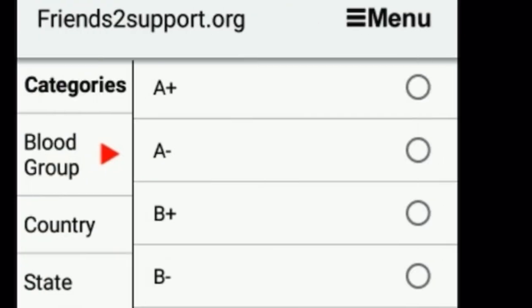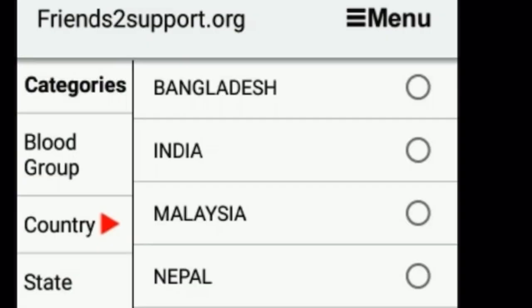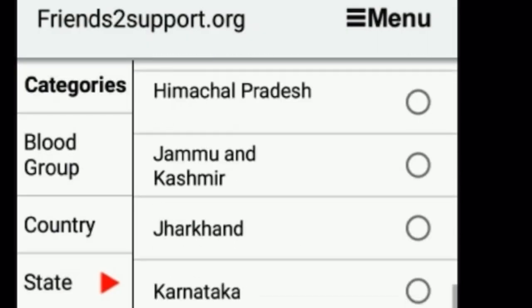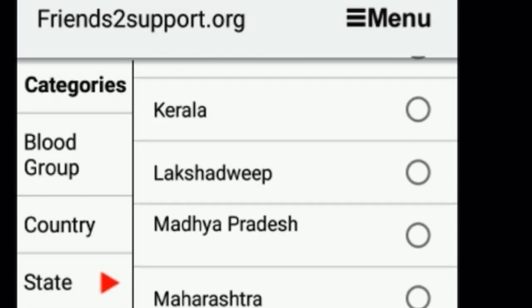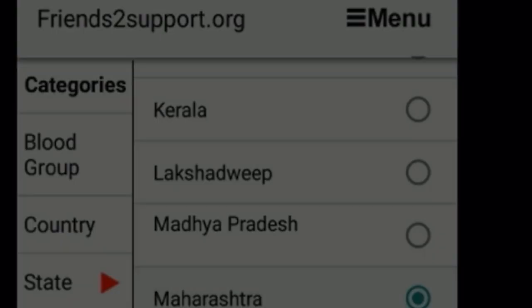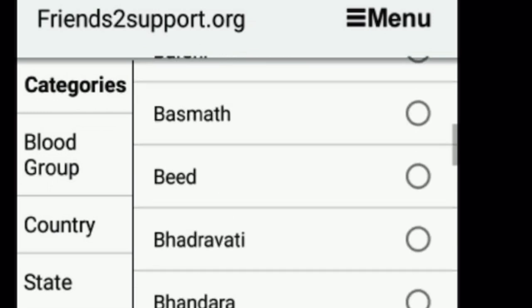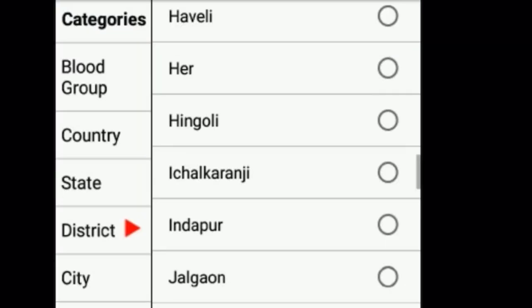You have to search using the categories: blood group, country, and status. Select the blood group you need, then select the country. For example, if we select India, then the states present in India will appear, and then you have to select the state. Here I'm selecting Maharashtra.